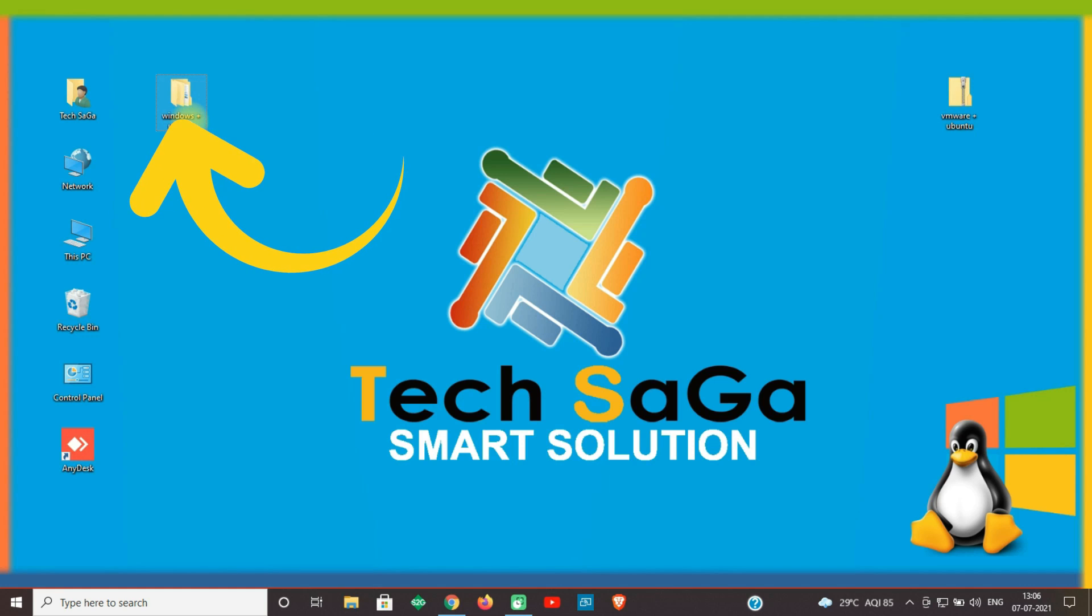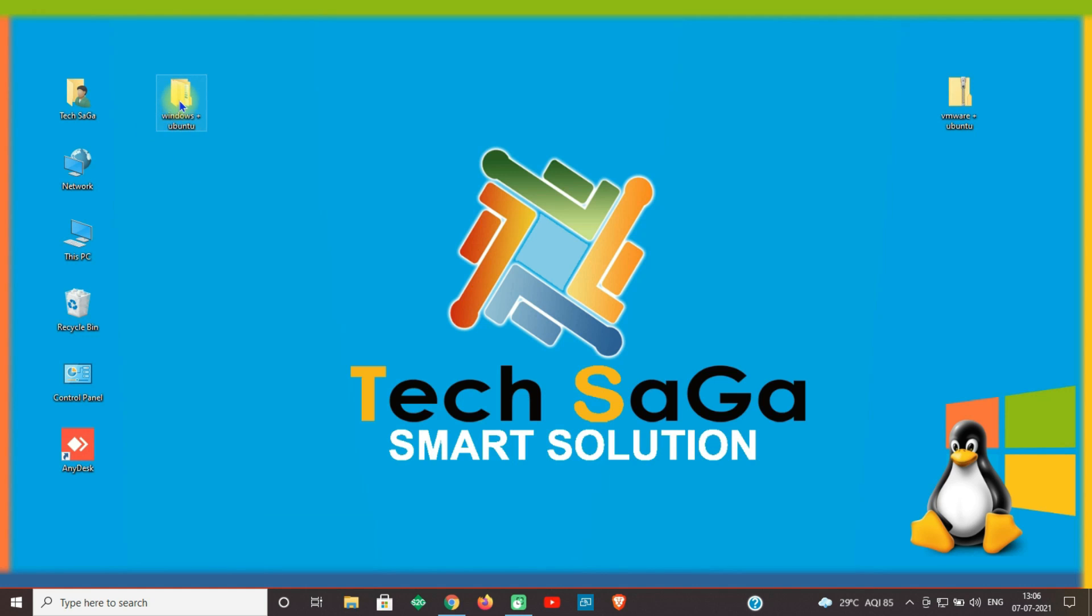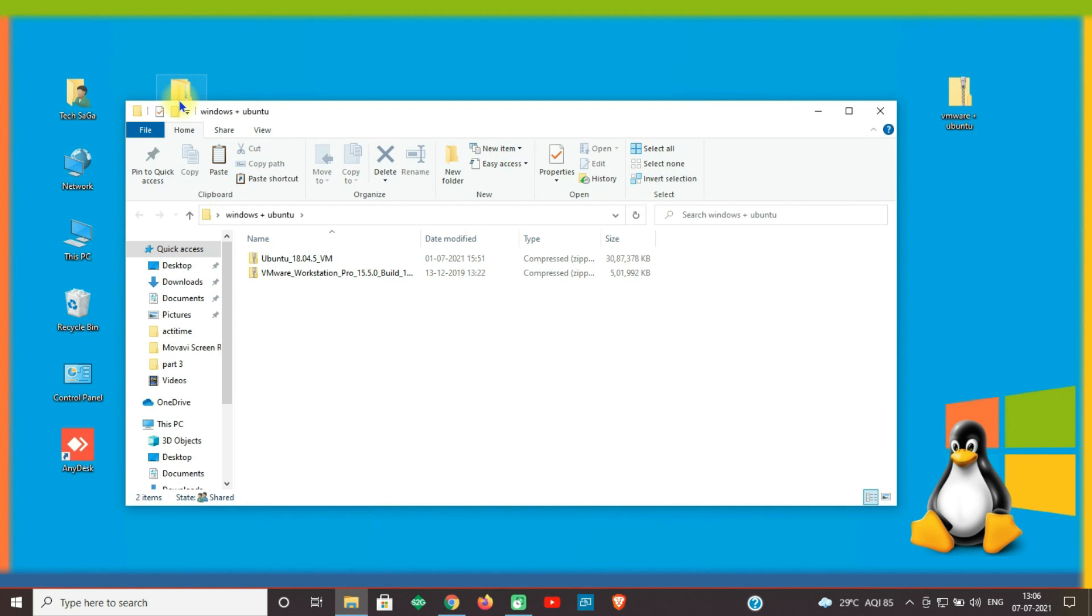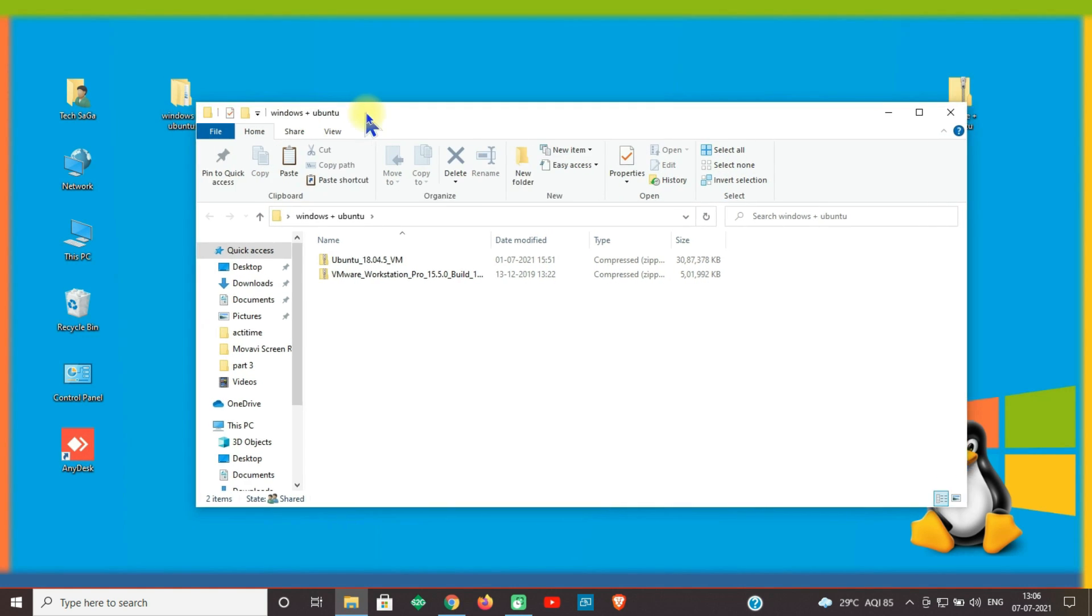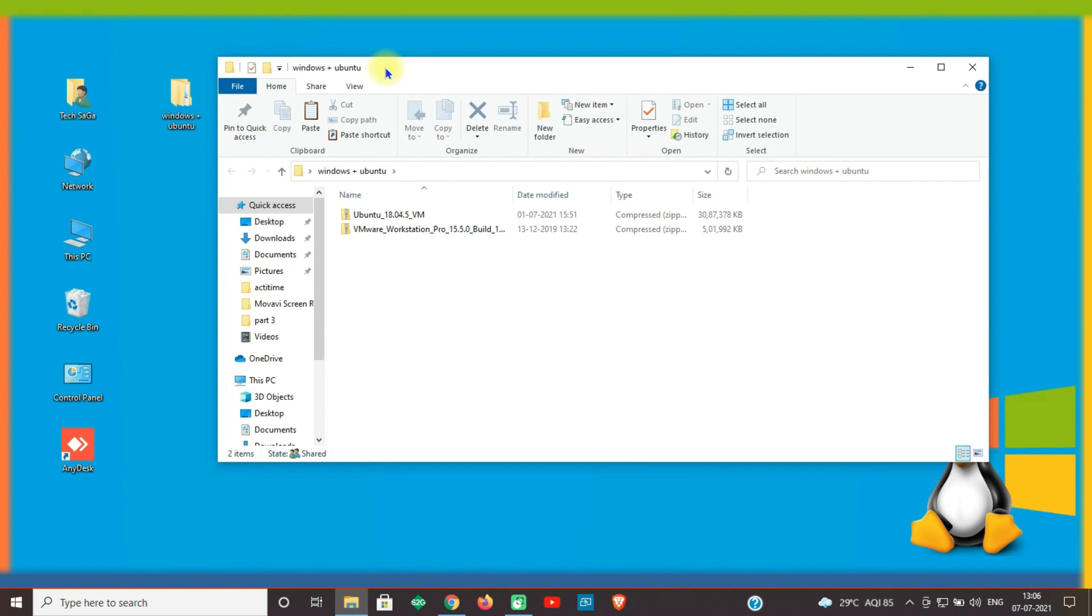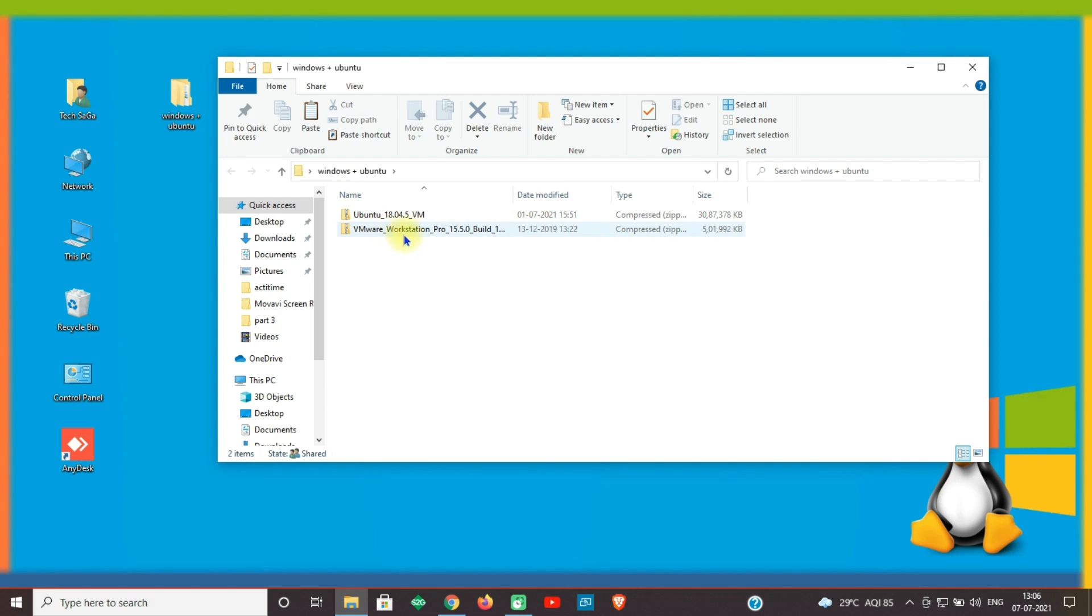You can see the extracted file on desktop. Now open the extracted folder. You can see Ubuntu 18 and VMware Workstation Pro 15.